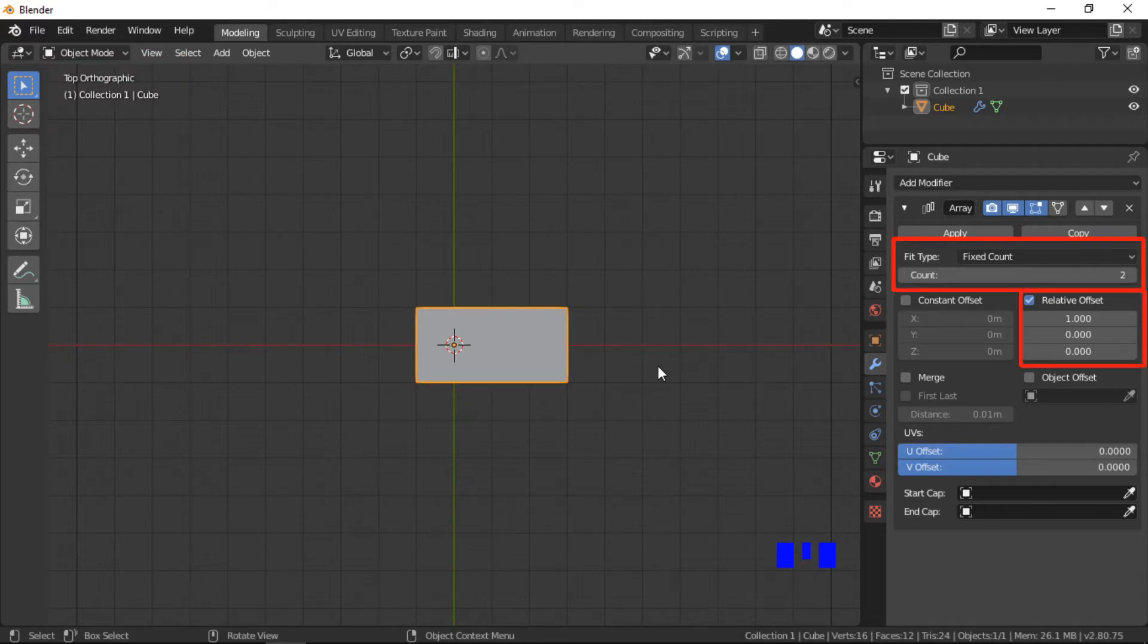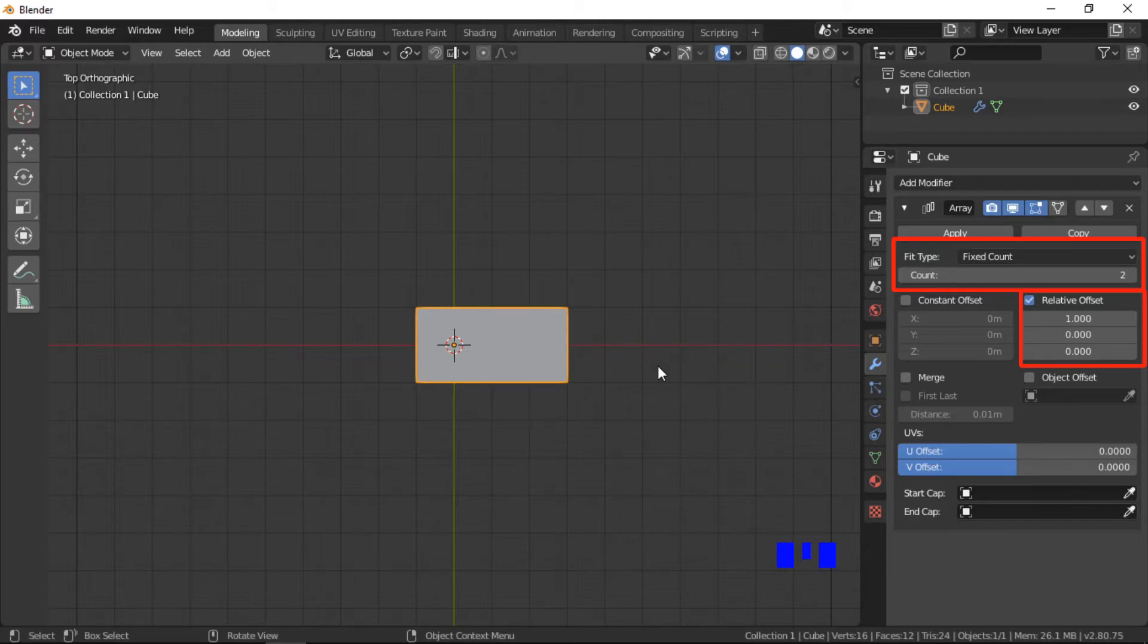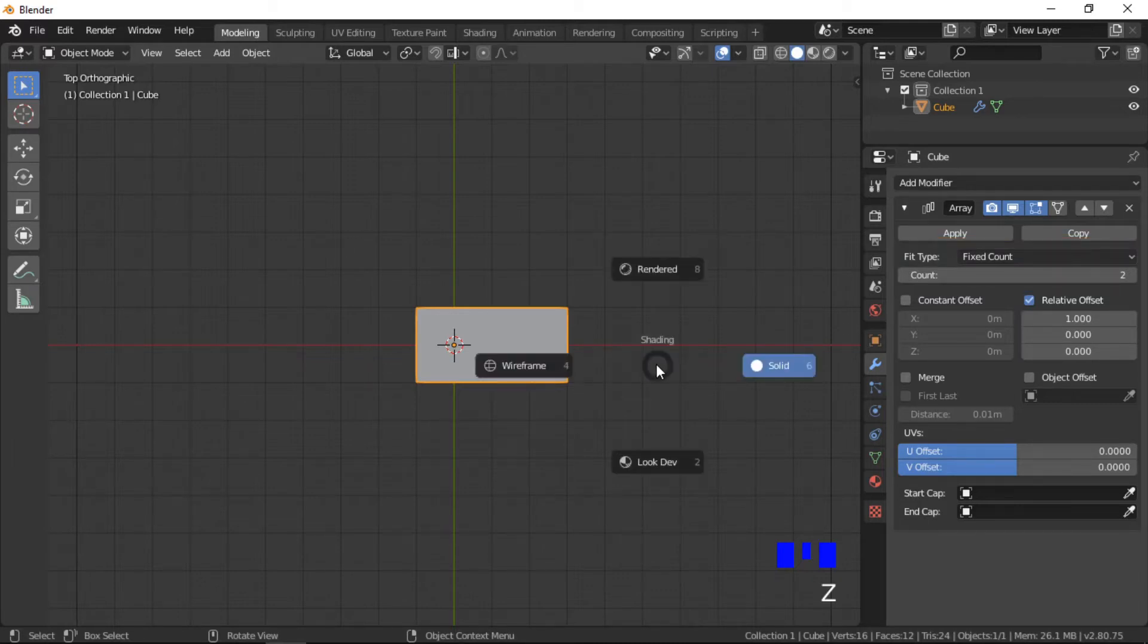The fixed count of 2 with an offset of 1 on the x-axis creates an additional cube on the x-axis. Switching into wireframe mode gives us a better view of the mesh makeup in the array.